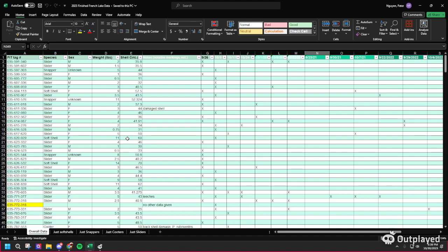Hello everyone, today I'm going to show you how I got Program MARK to work. The first thing you want to do is download the Excel file that Cory has given us. After that, open it up in Excel and the first thing I like to do is sort it out by sliders.